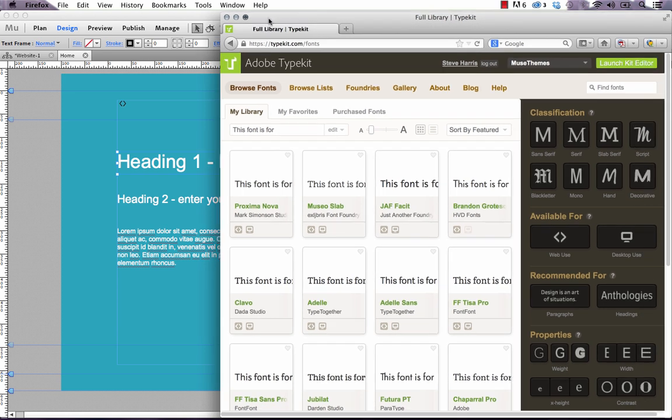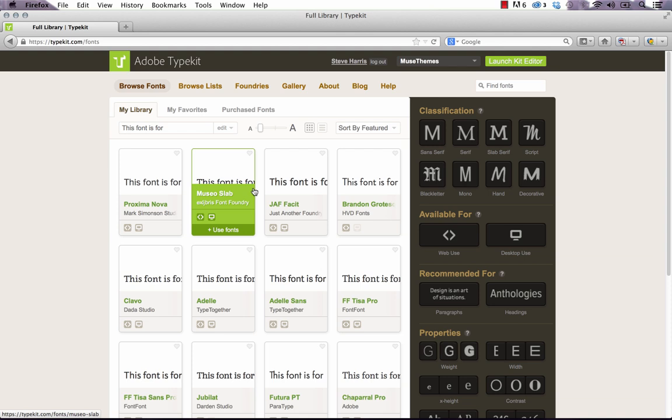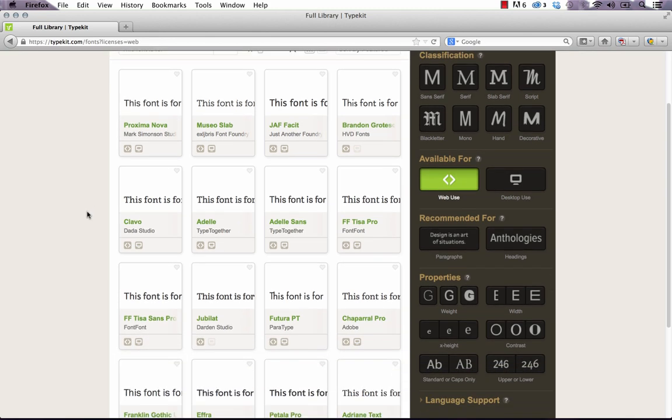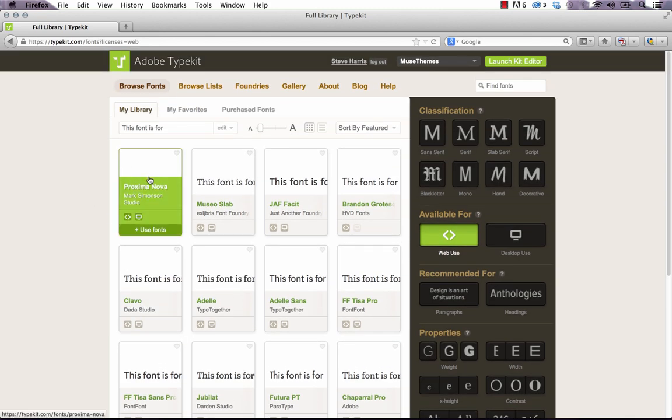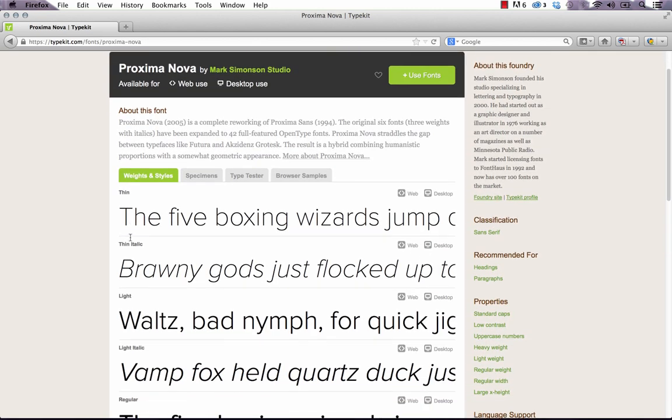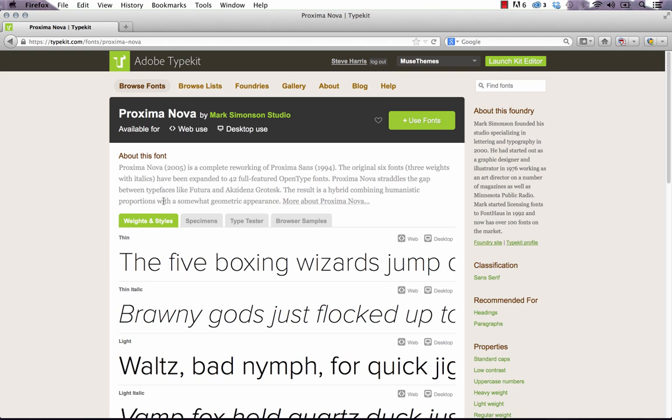So if we bring up Typekit here, this is where we can select the fonts to use in a kit. And a kit is basically just a collection of fonts that are served up for your website. So if you look on the right, it says available for web and desktop use. Let's click web use. And that's only going to show us the fonts that have web appropriate versions available. And now we just need to select a font to actually use in Muse. So I'm going to select Proxima Nova because I've always really loved that font.